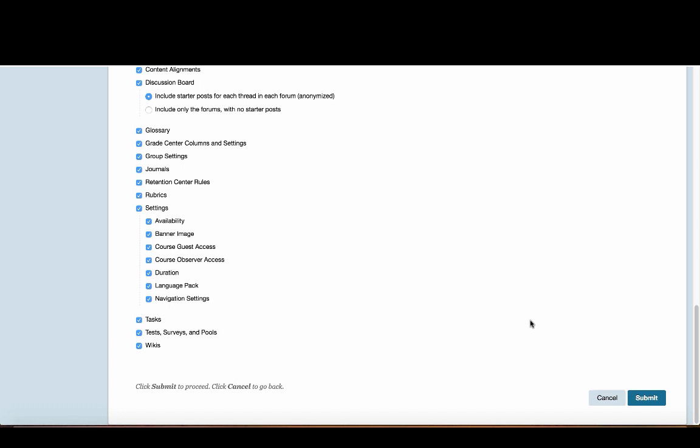But everything else, anything that you or any of the other faculty in the course created, any of the other instructors in the course created, all of those things will be included.